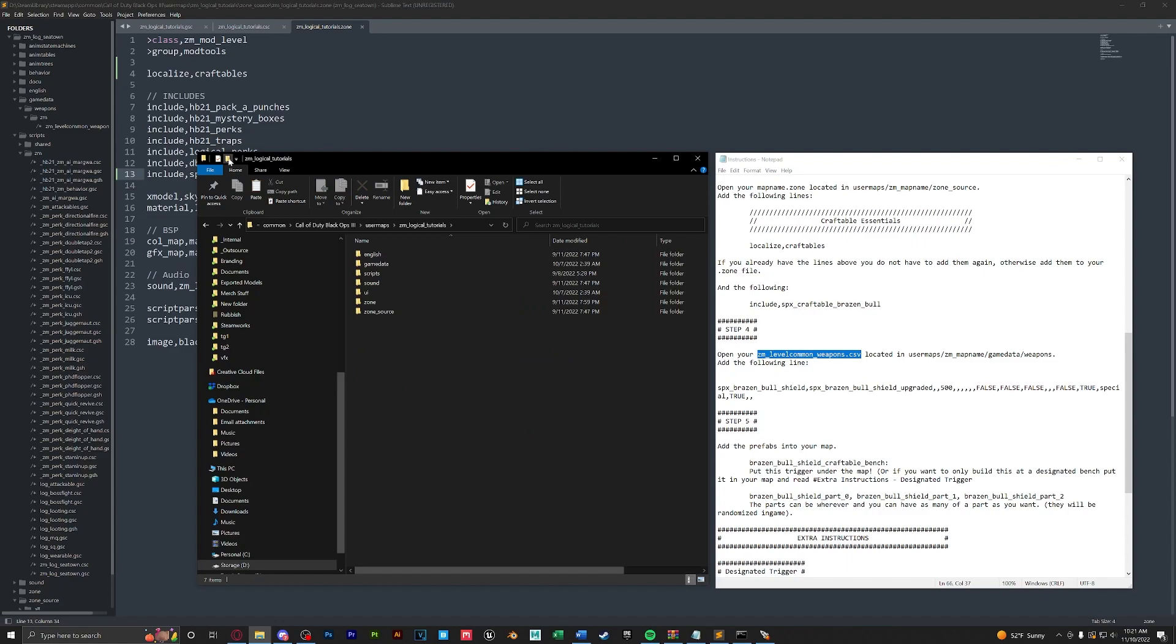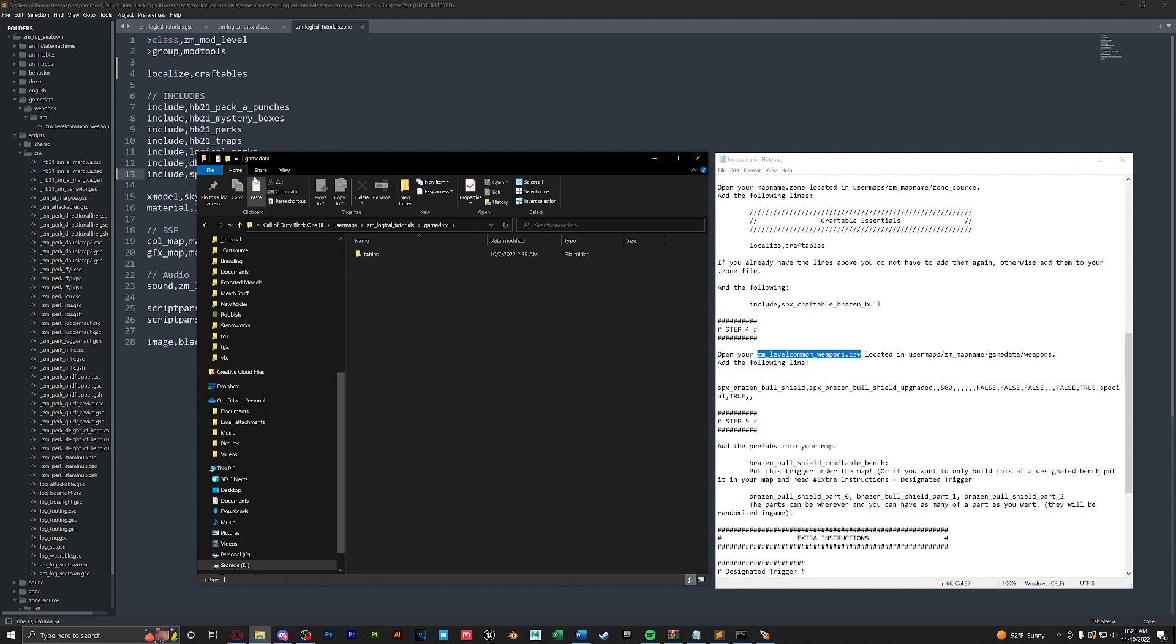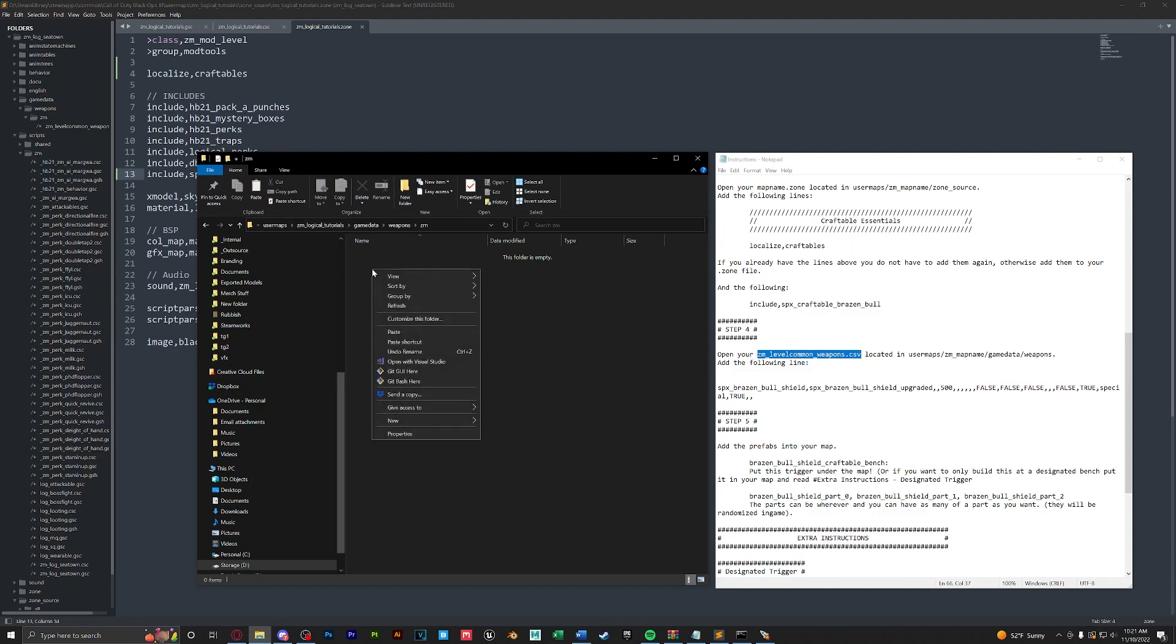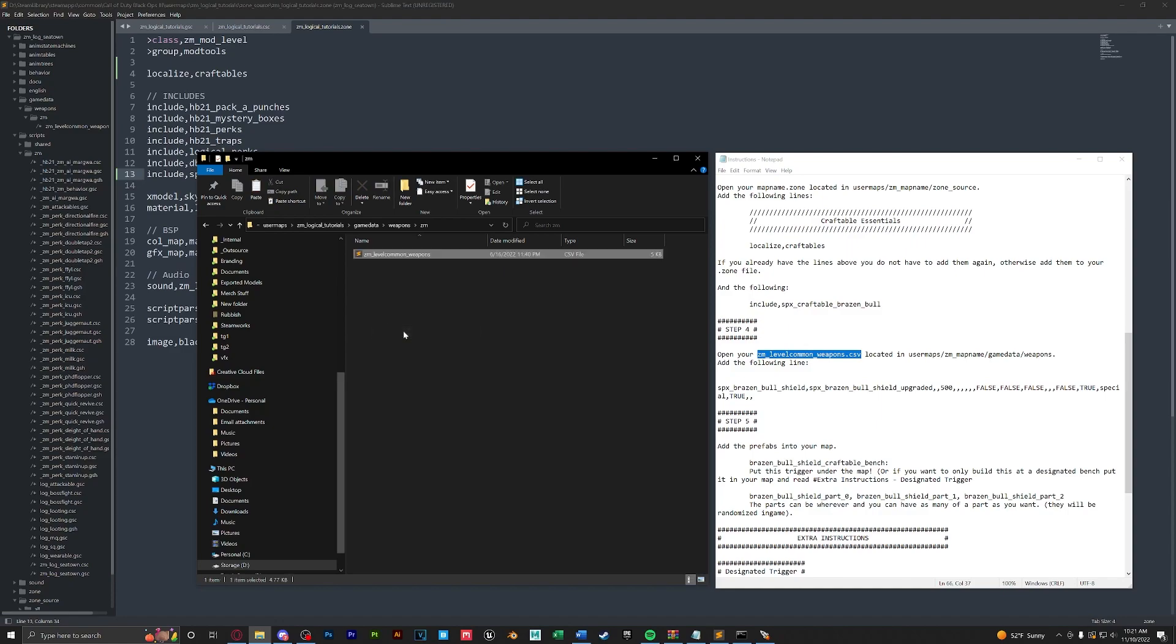Then we're going to create a new folder if you don't already have it and put in game data. We'll open this, create a new folder named weapons. Inside that folder we are going to create a new folder named ZM. We're going to open that and then we'll paste our level common weapons file in here.